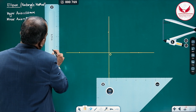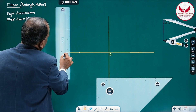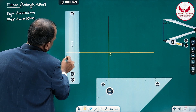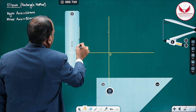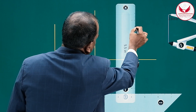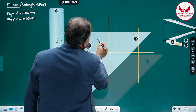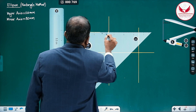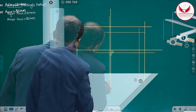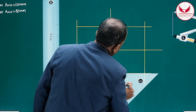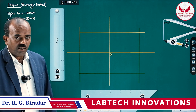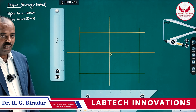Why is the name of this method the rectangle method? The reason is we will be having a rectangle. If I draw vertical lines passing through the ends of the major axis and through the ends of the minor axis, then we get the rectangle. That is why the name of this method is the rectangle method.